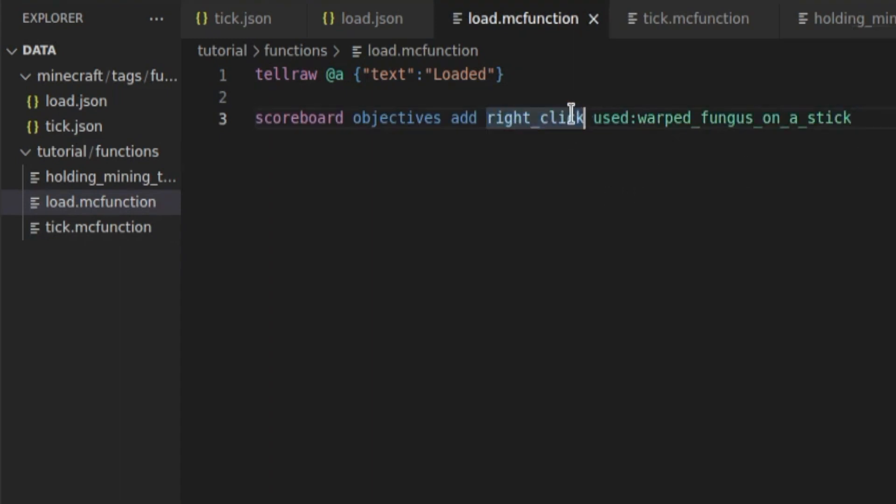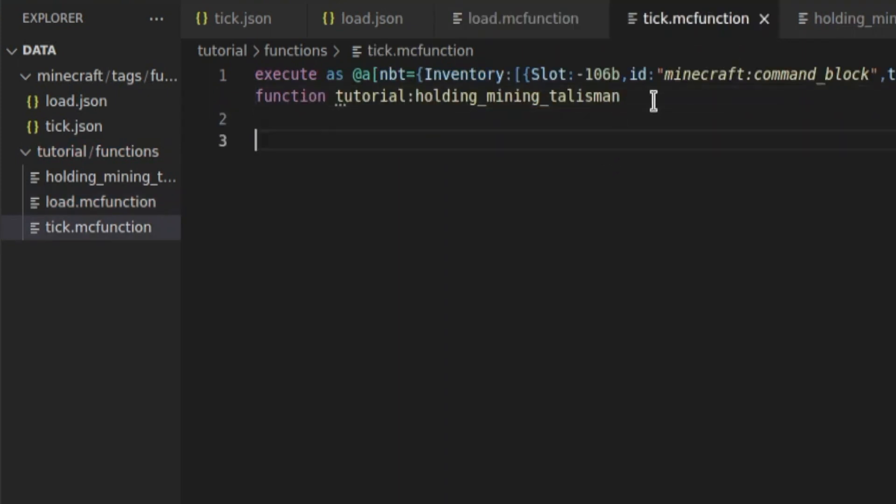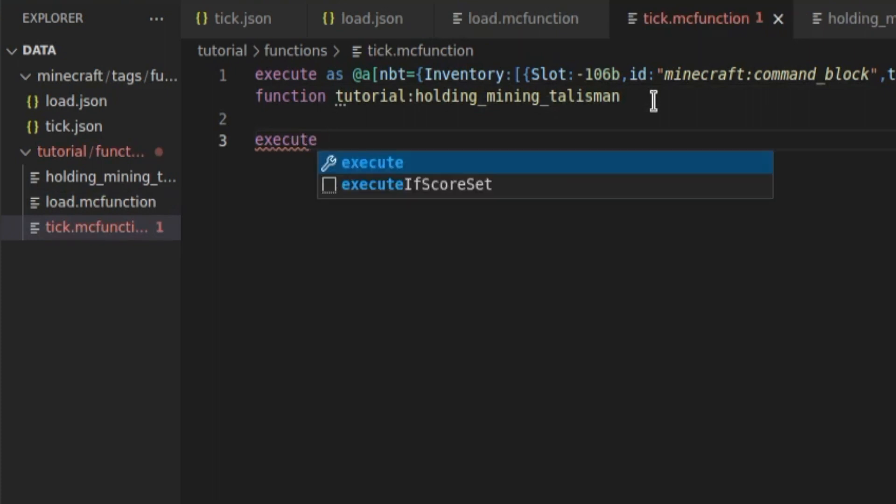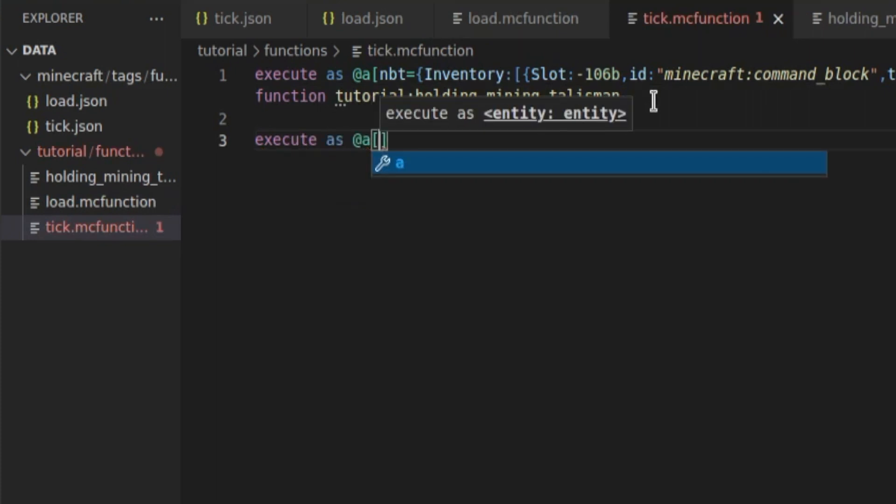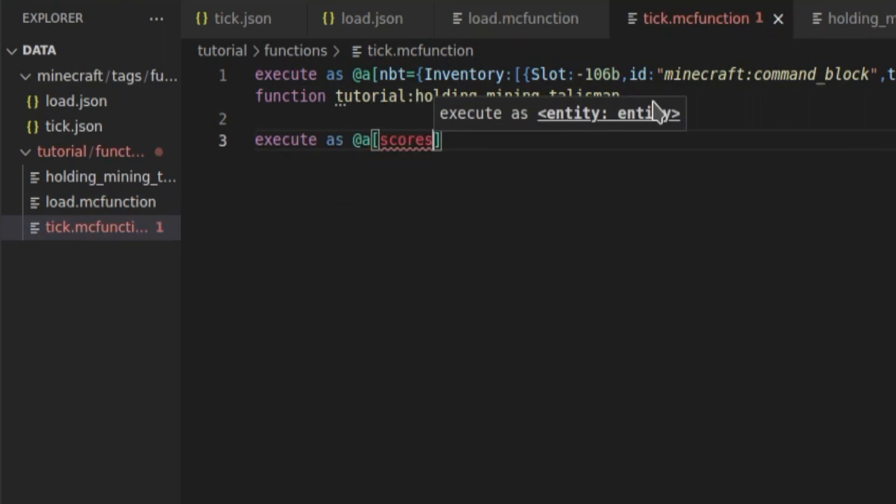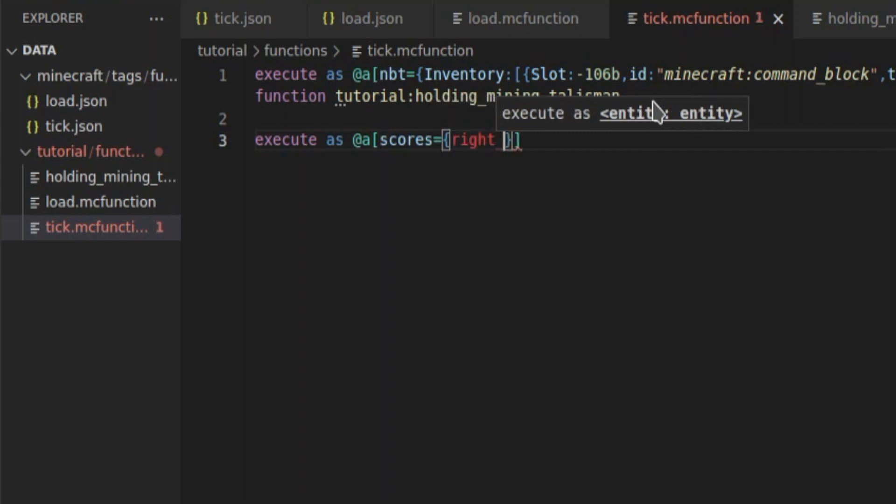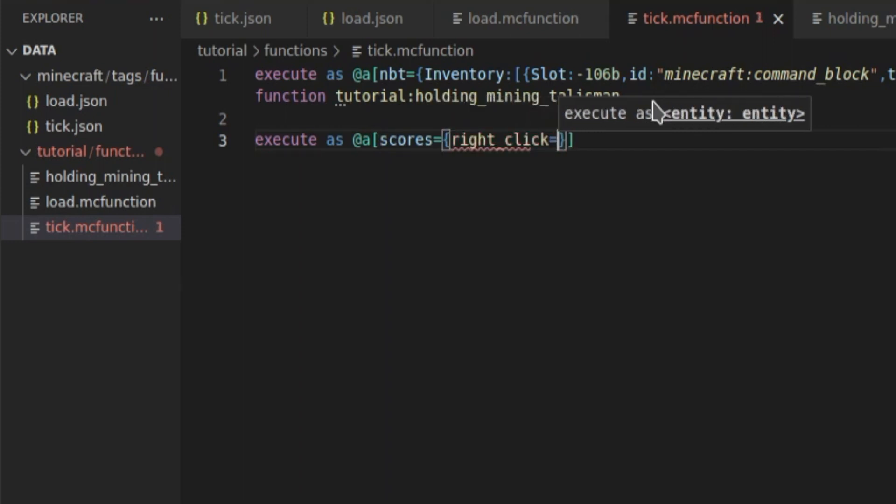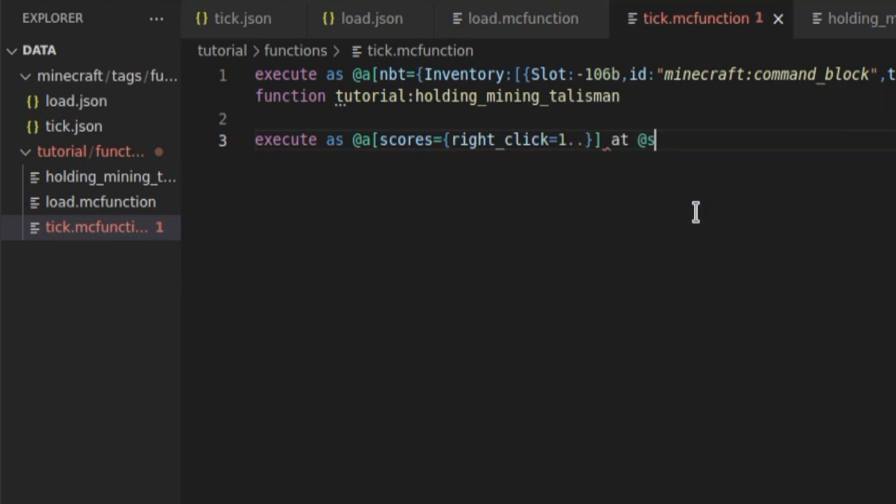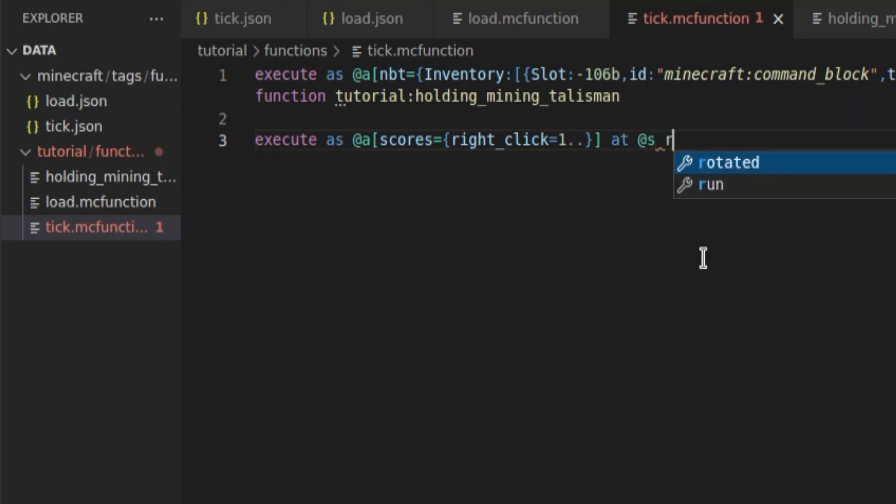And this right-click, you can name anything, but I just like to use right-click because that's what it is detecting. And then we're going to execute as all players with a score equal to, in curly brackets, right-click, remember this needs to be whatever you called your score, equal to one dot dot, which means one or more. So we'll do @s, I'm not going to make the same mistake as last time, and we'll run the command say click.